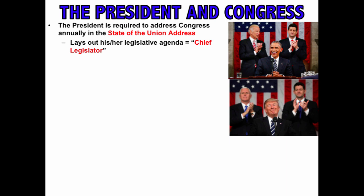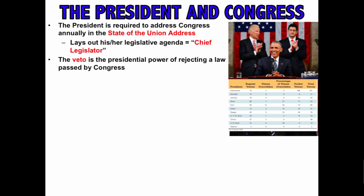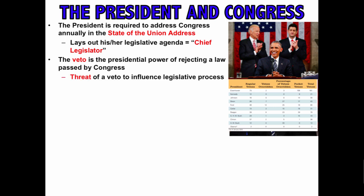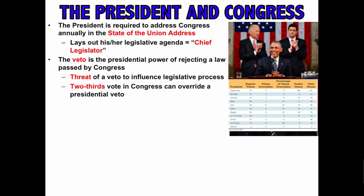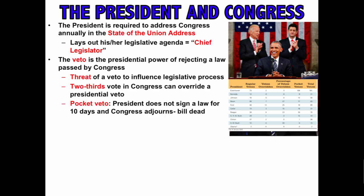One of the most obvious tools in legislation is the veto — the presidential power of rejecting a law passed by Congress. When the president gets a bill, they can sign it into law, do nothing and it becomes law after 10 days, or formally veto it. Even the threat of a veto can influence the legislative process. A two-thirds vote in Congress can override a presidential veto, but that is difficult to achieve.